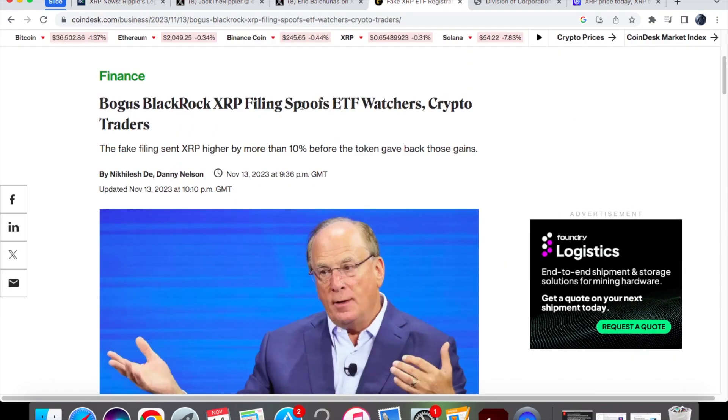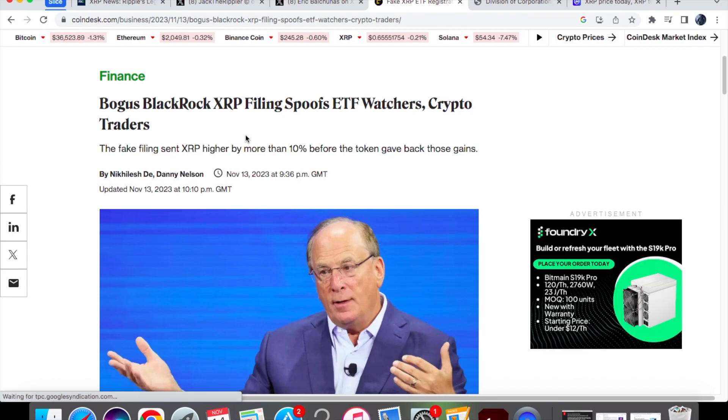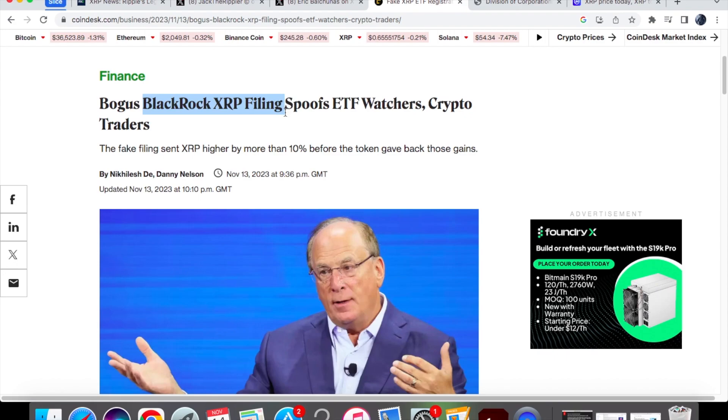Now that we have covered the SEC and Ripple settlement, let's have a look at what happened yesterday. This was later on in the UK, I think it happened at around about 9 PM, but there was basically news about BlackRock filing for an XRP ETF, and of course this got a lot of people very much excited. Now before I go on to say anything else, this is obviously fake news.